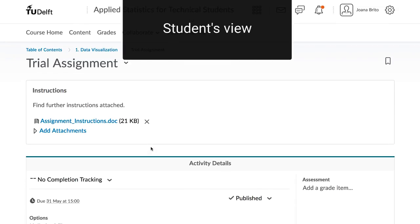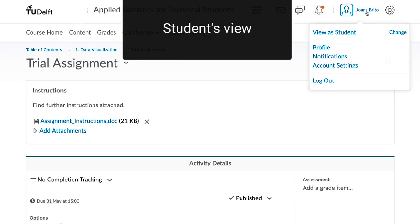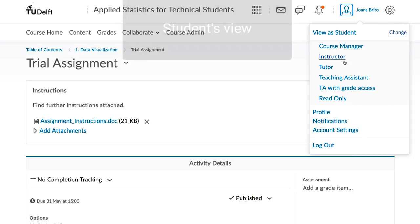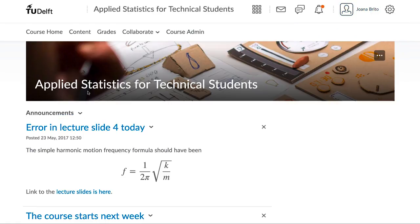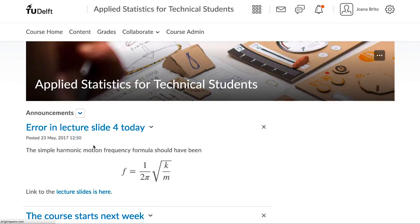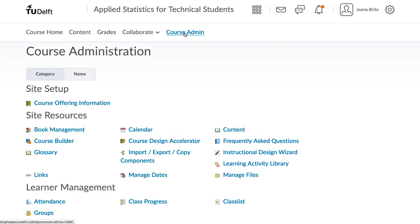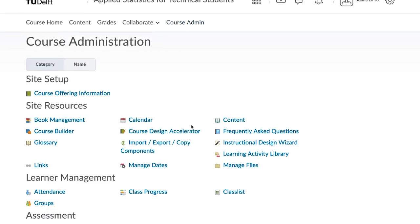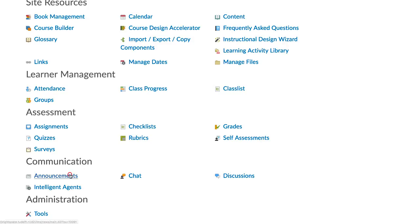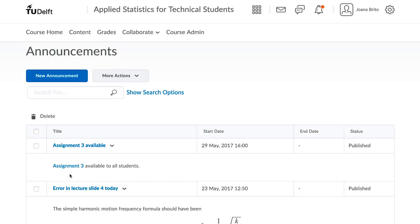To end off with though, I will show how you make an announcement for this assignment. Go back to instructor mode, and then create an announcement in the usual way, by clicking on New Announcement. You can also reach this location by going through Course Admin if you prefer. Both ways are possible.